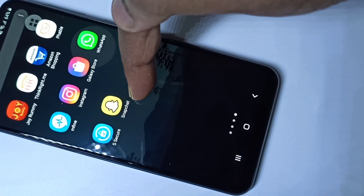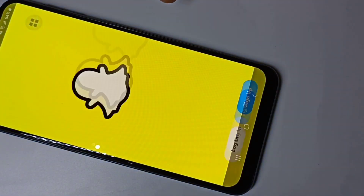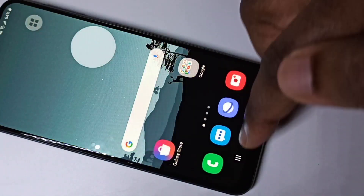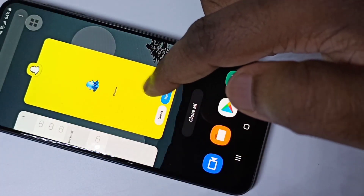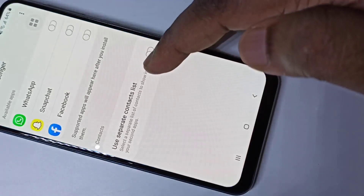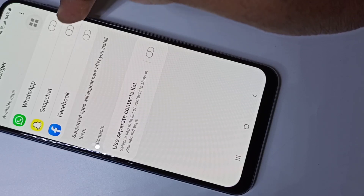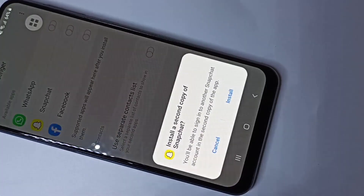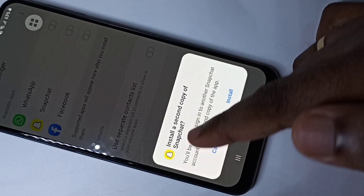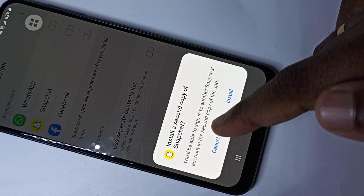I am going to make the copy of this Snapchat. Let me open Snapchat — okay, let's keep it like this. This is the original Snapchat. Then go to Dual Messenger and enable this option. You can see: 'Install a second copy of Snapchat — you will be able to sign into another Snapchat account in the second copy of the app.'